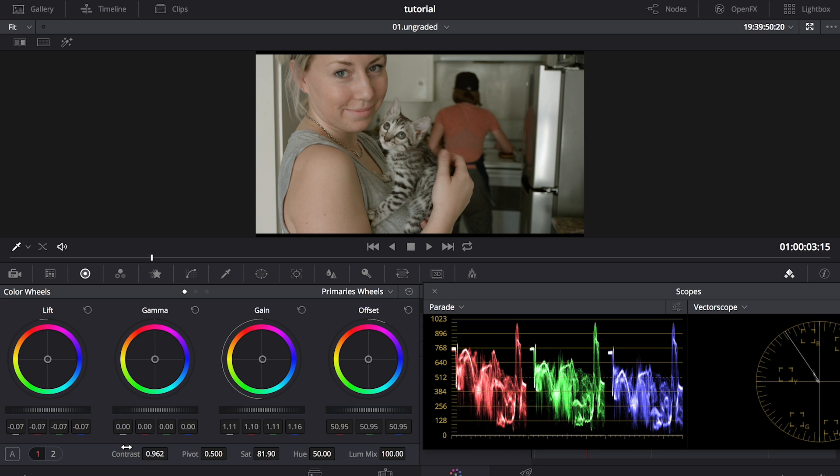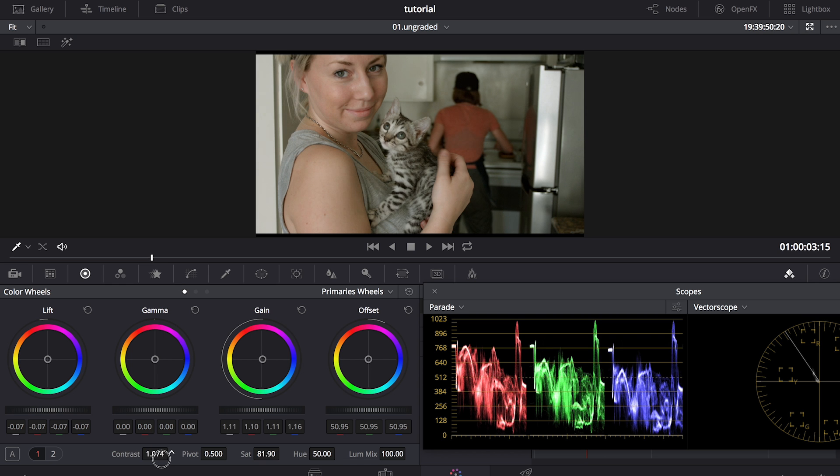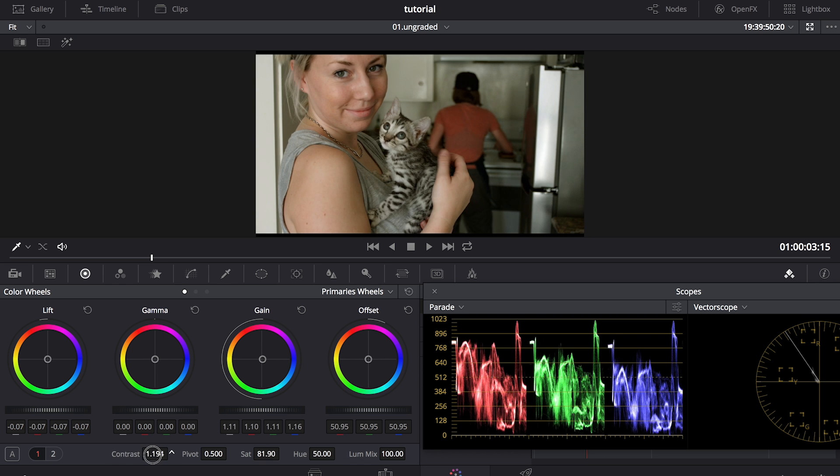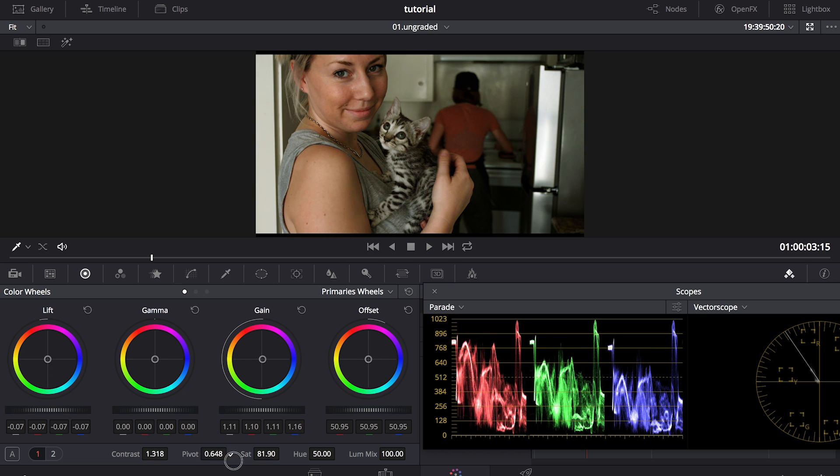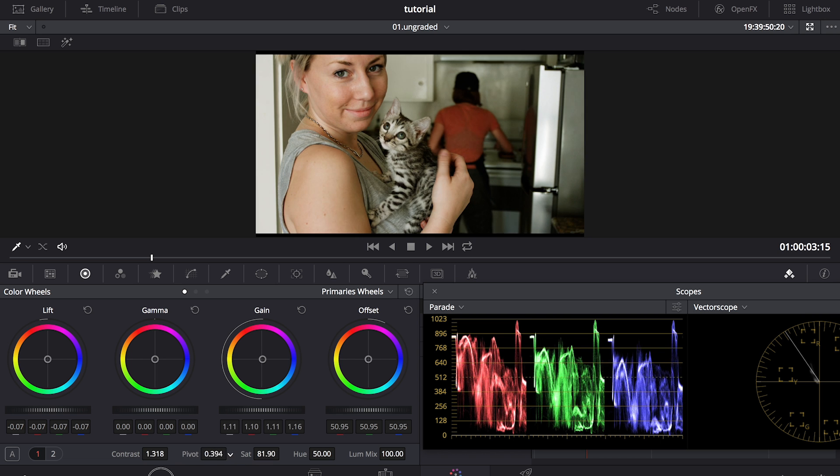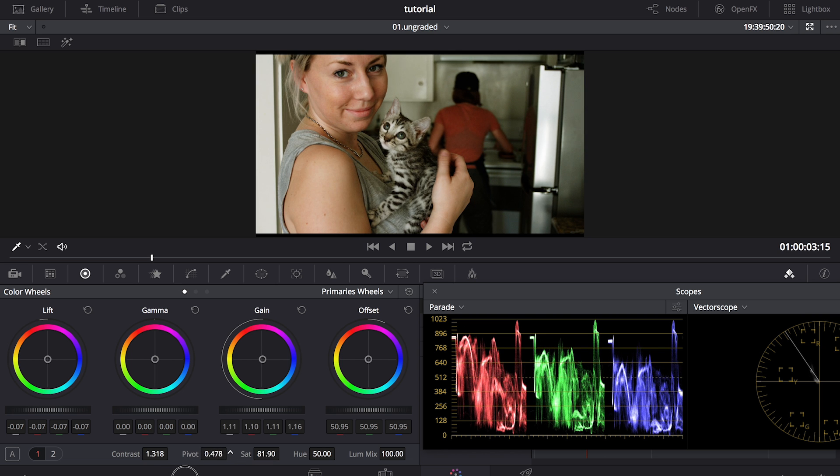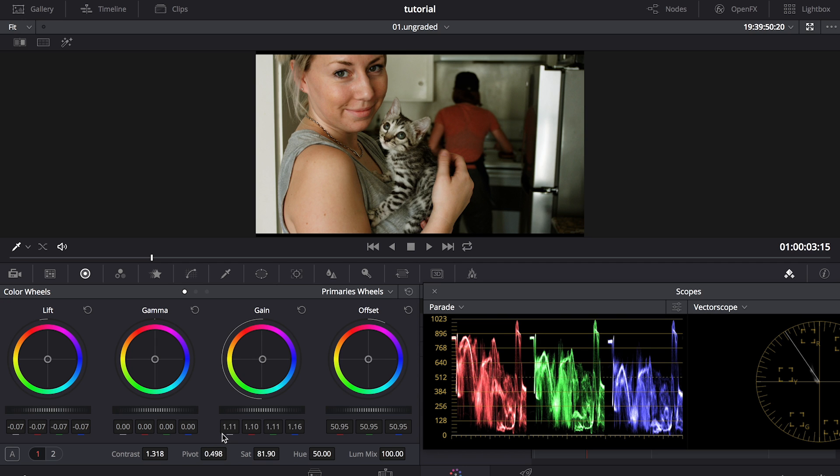But I want to add a little bit more contrast. So going down here, I'm going to add contrast back into the footage. So that's a good starting point. And now I'm going to go over to my pivot and kind of move the contrast point here, and again, favoring the face.